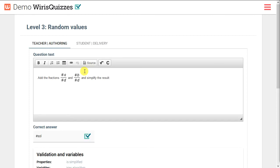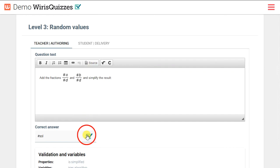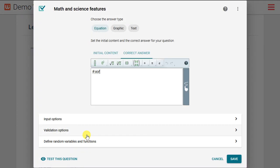Now we'll see an example of how WIRUS Quizzes can randomize the values in a question, so each student sees a different set of questions. In this question, we want them to add two fractions. Notice there are four letters with a pound sign preceding them. When a student takes the quiz, WIRUS Quizzes will replace all of these with randomly generated values based on an algorithm we provide.